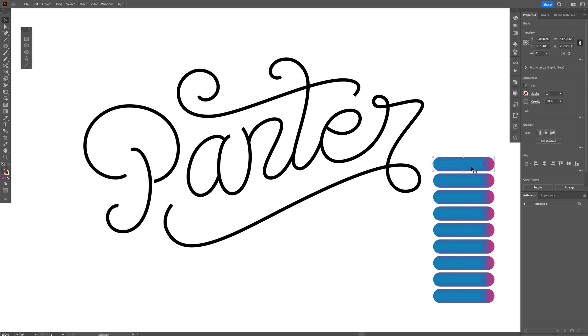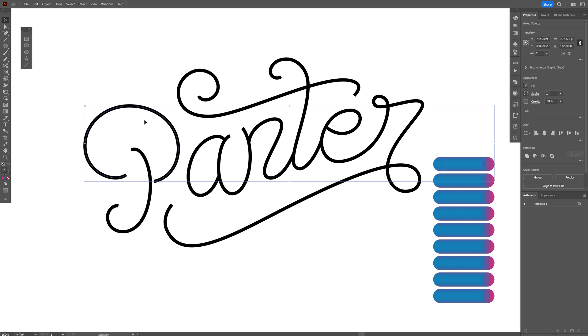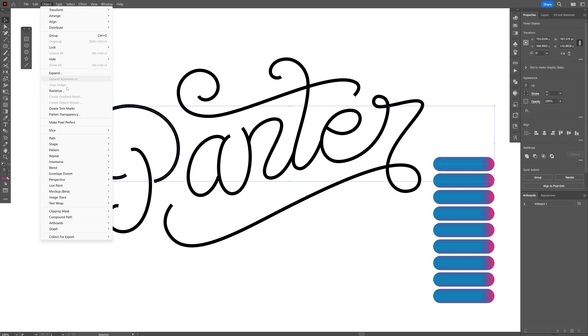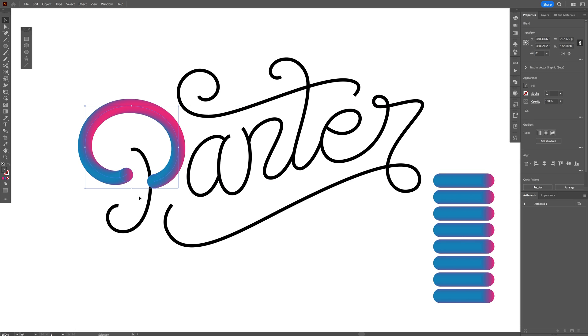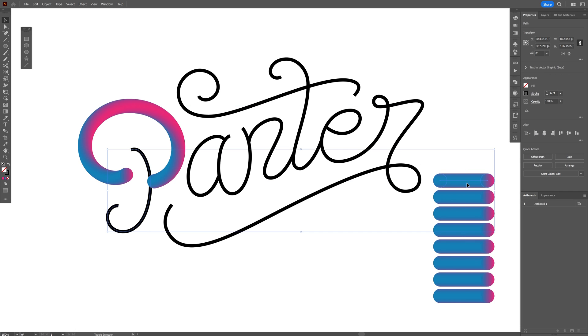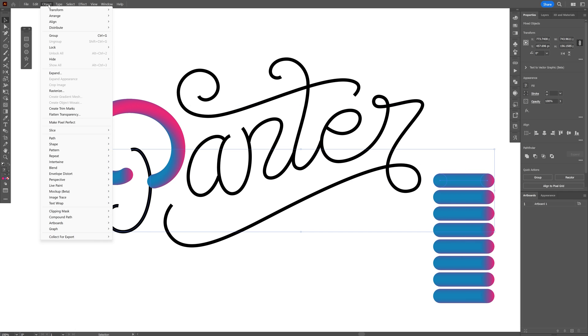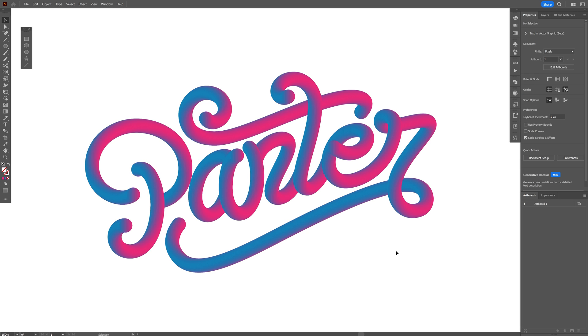I'm going to select the first one of this blend and press and hold shift. Select the stroke line from the text. We're going to go to object, blend, and select replace spine. You're going to need to do the same thing with the rest with a new blend. Blend, replace. From here, we're going to need to add that first.